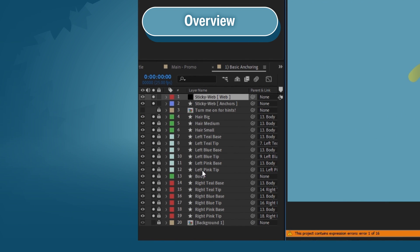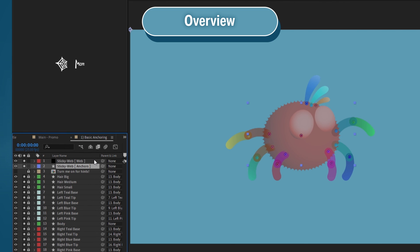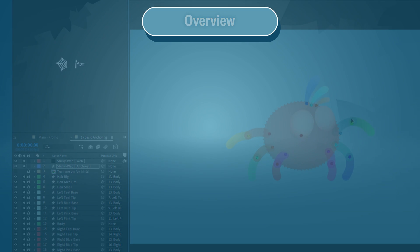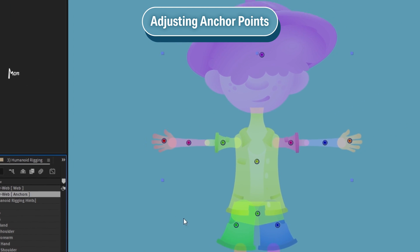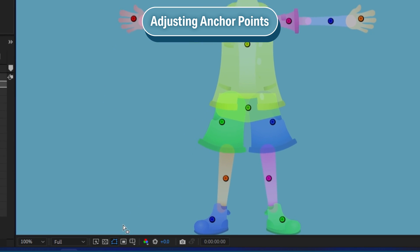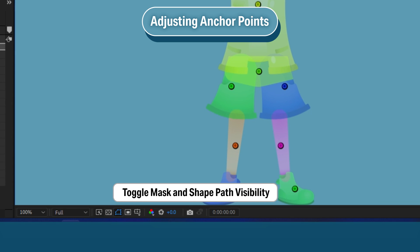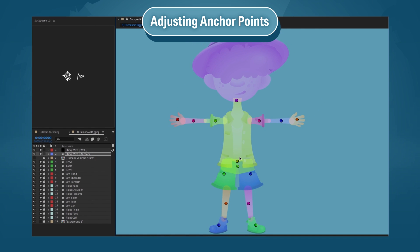When you click StickyWeb, the script will load all of the anchor points in your composition. It will lock and solo your layers and also create two new StickyWeb layers — these are where you do your magic. The web layer is where we draw the parenting hierarchy, and the anchors layer is where we adjust the anchor points. To adjust the anchor points, select the anchors layer. When this layer is selected, grab the selection tool and simply click and move the anchor points in the comp. Be sure to have Show Masks enabled, as the anchor points are actually mask points that you move around.